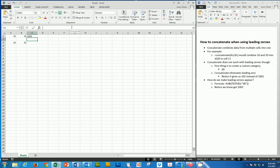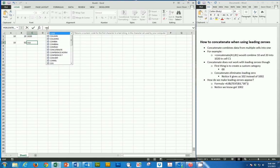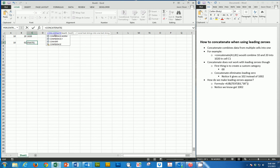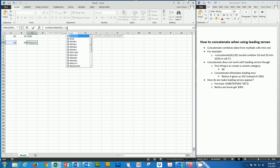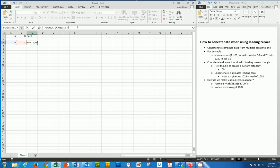And concatenate can essentially be used for any type of data to combine it except for one, and that's data using leading zeros. It simply doesn't work. If I come down here to concatenate this, and I say A3, B3, you'll notice it gives me 102 instead of 1002 when I have that leading zero in there.